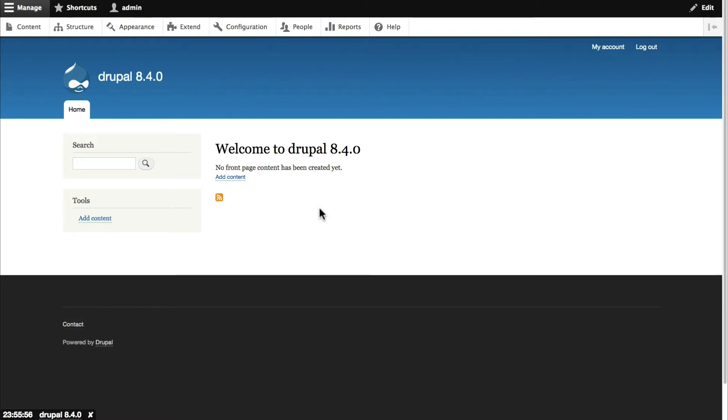Hey everyone, Steve from RS Training here and I'm going to give you a quick introduction to the new media features that are available in Drupal.